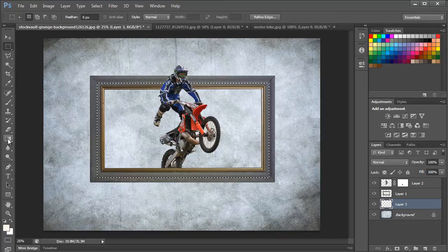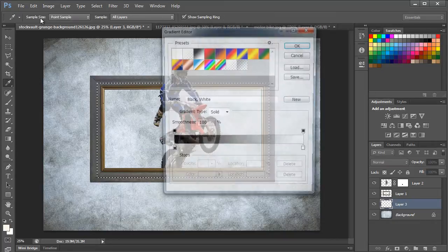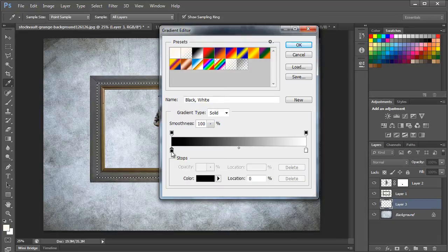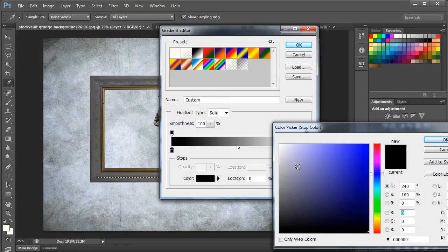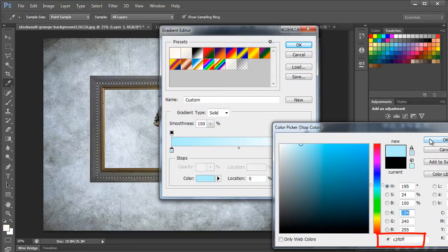With that done, let's select the Gradient tool and open up the Gradient Editor window. Over here we will change the color to Sky Blue for the left side and White for the right.